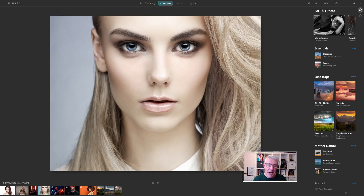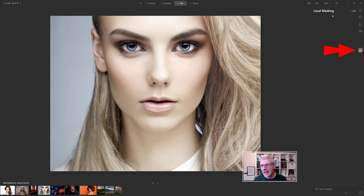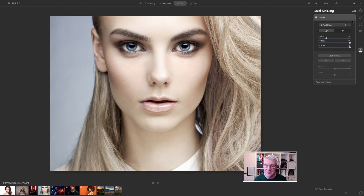Now that we're in Luminar, I'm just going to use the images on screen, especially the portraits, because this is just a fun exercise to familiarise yourself with adding textures. I'm going to get into Edit, and straight away I'm in at the local masking panel. To add a texture to your image when you're in here, you just click the Add button and in this case we're going to go for Texture.